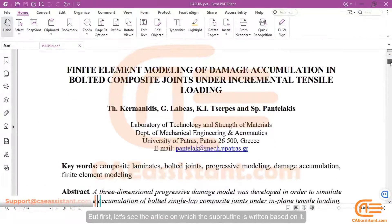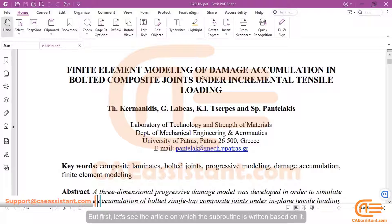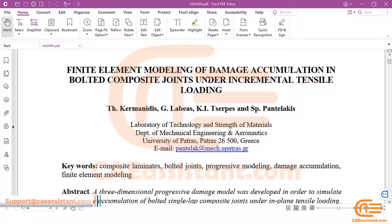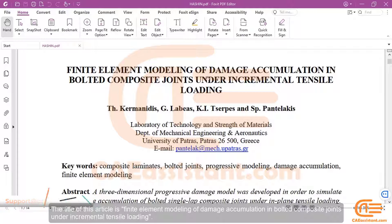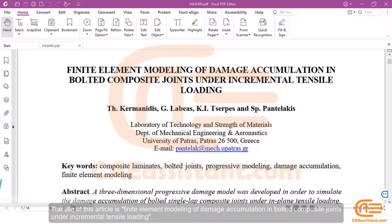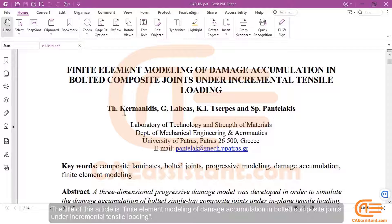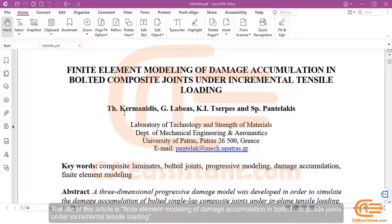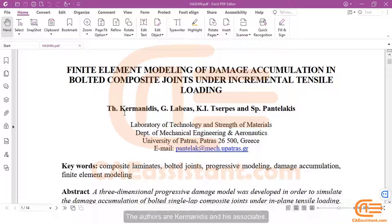But first, let's see the article on which the subroutine is written based. The title of this article is Finite Element Modeling of Damage Accumulation in Bolted Composite Joints Under Incremental Tensile Loading. The authors are Kerminidis and his associates.